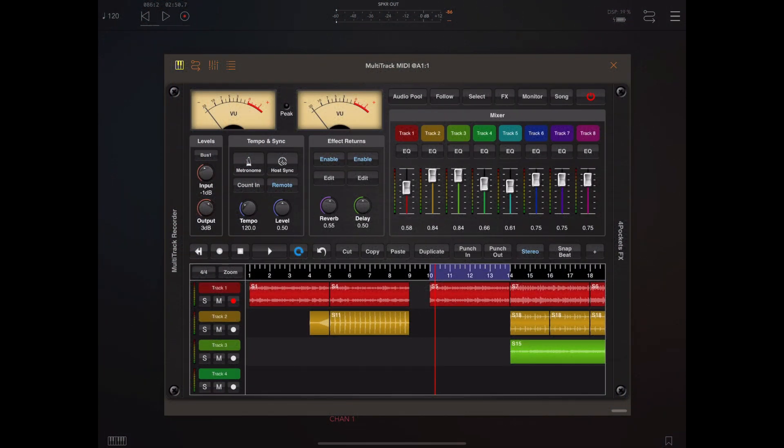Hello and welcome to this latest feature update video. For those following the channel, you know that every now and again I'll do a feature video based on new additions. Today we're going to look at Multi-Track Recorder and a new addition to Lyricist.